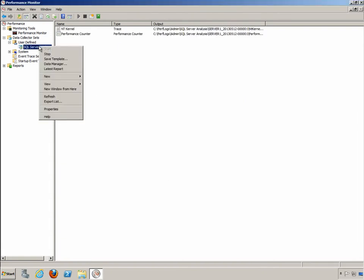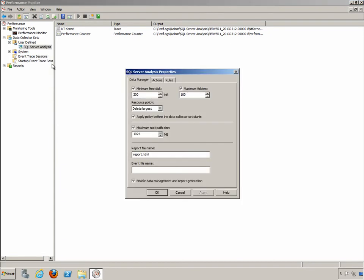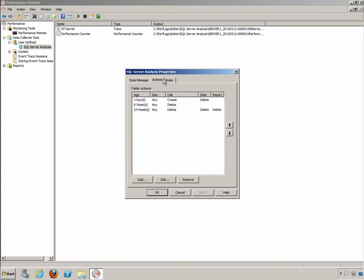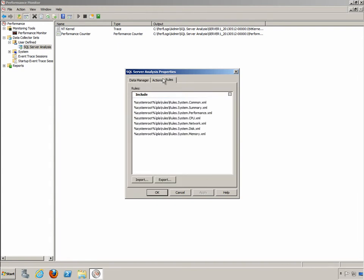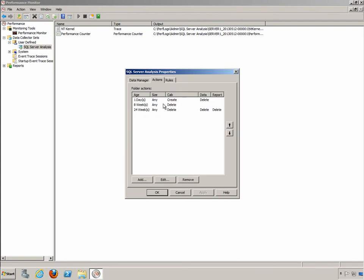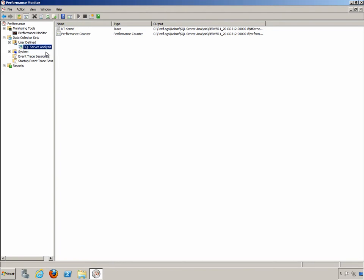Also you can right click on the actual data collector set, choose data manager. And here in the data manager you can change the report file name if you want to. You can also go to your actions and rules and adjust particularly with your actions exactly when you want some type of action to happen on the folder, such as aging the data, deleting the old data in the folder, that kind of thing. We'll click on cancel. And the report should be just about done.